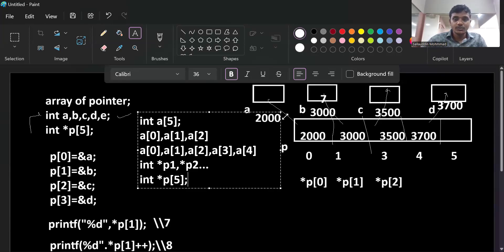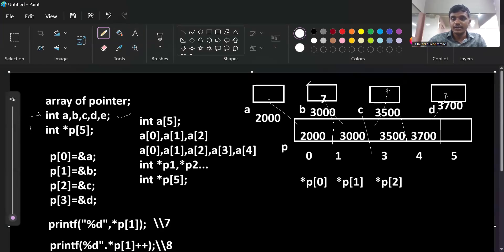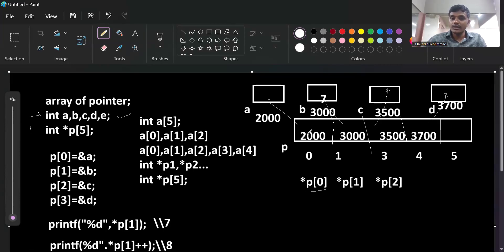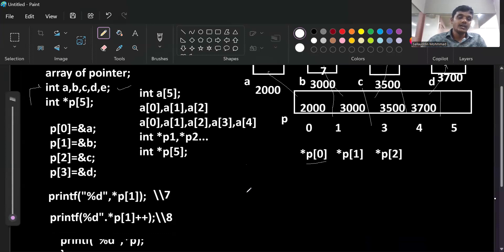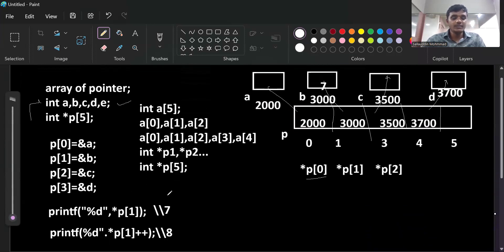Every element with the index reference can only store an address, not a value. The pointer array has five elements: the first stores the address of 'a', second stores the address of 'b', third stores the address of 'c', fourth stores the address of 'd'. If the address of 'a' is 2000, it is available at p[0]; the address of 'b' might be 3000 at p[1]. All five pointers are in continuous memory, making them easy to access and maintain.